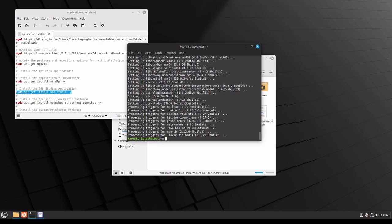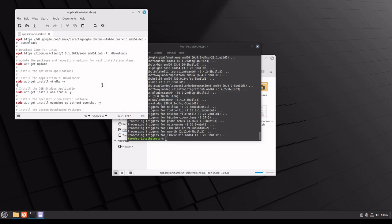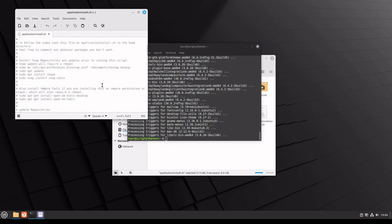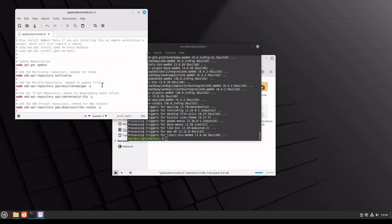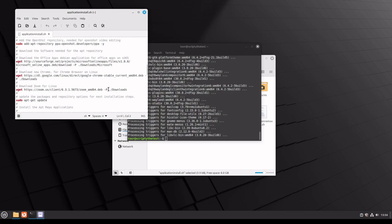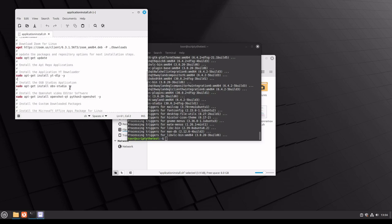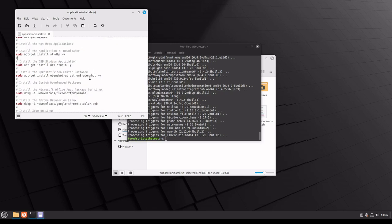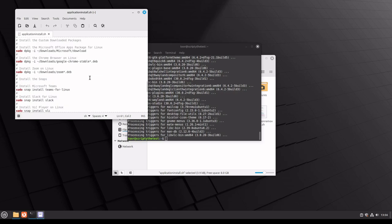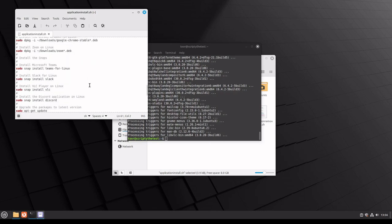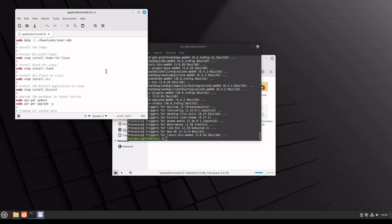I want to walk you through how to uninstall things because we have three different packages installed. Through our script in our previous video, we specifically installed PPA repositories, apt-get installations, and we also installed snaps.